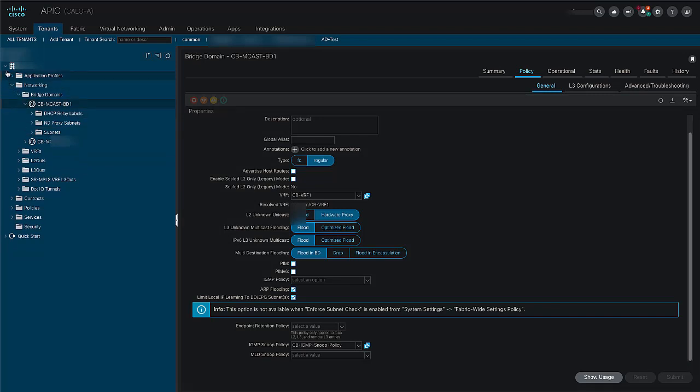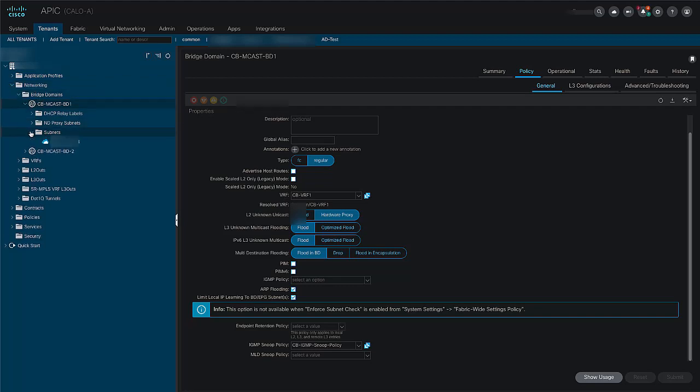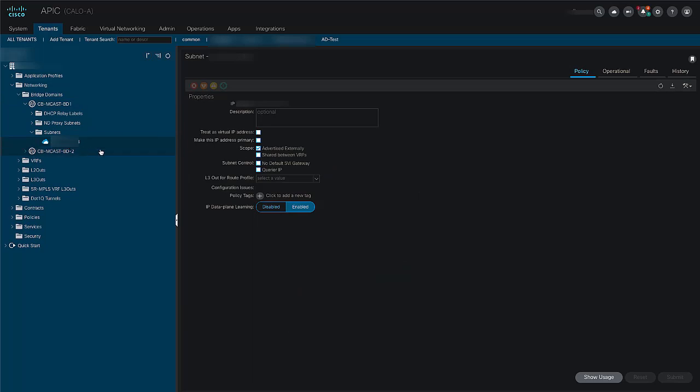Next, we need to mark the querier IP under our bridge domain subnet. Please click on your user tenant, networking, bridge domain, subnet, and under the subnet policy tab, please mark the IP querier box and then submit.